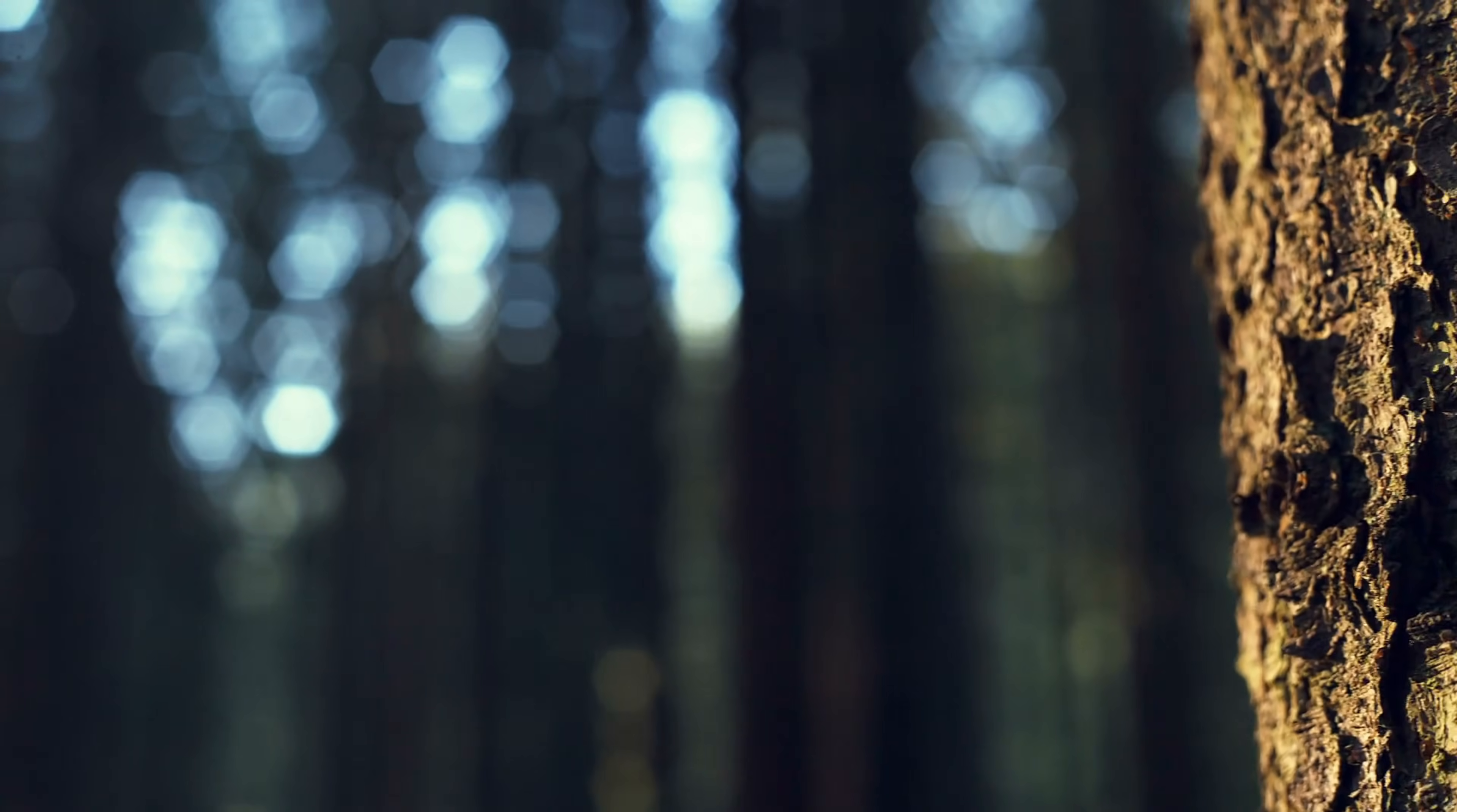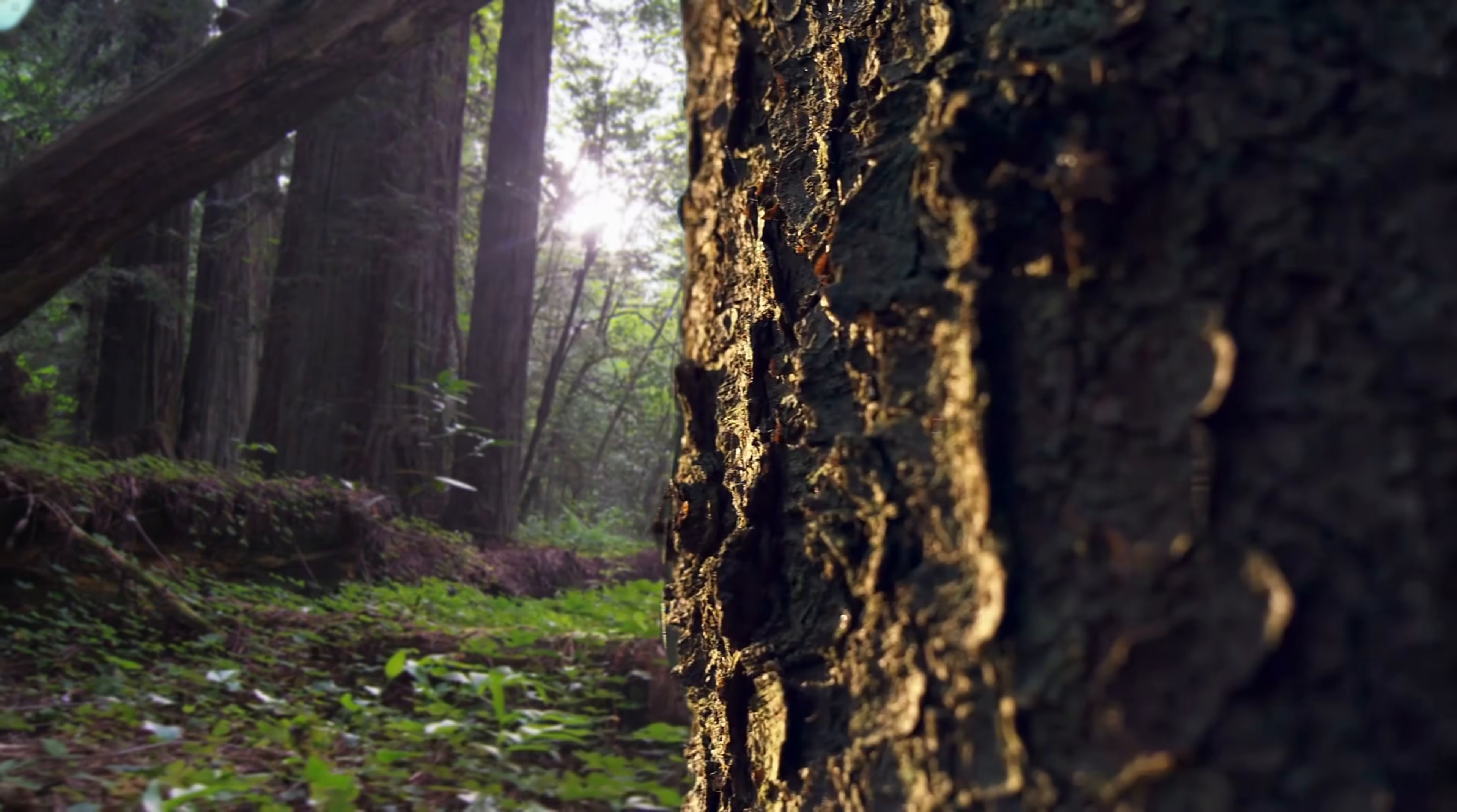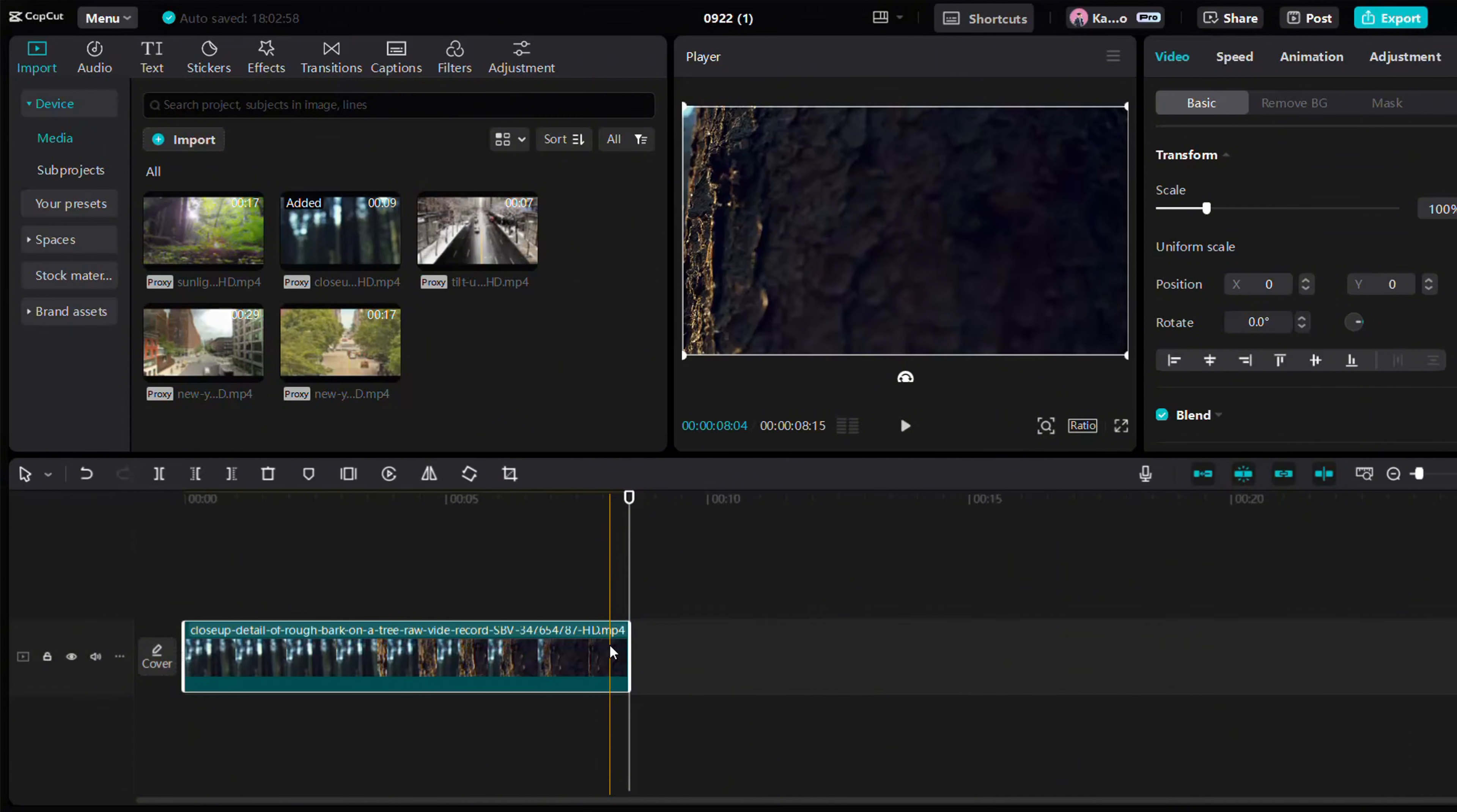Now, let's try a tree transition. You can use this on any fixed object. As you move the camera from one part, add a mask from the other, and it will blend together perfectly.